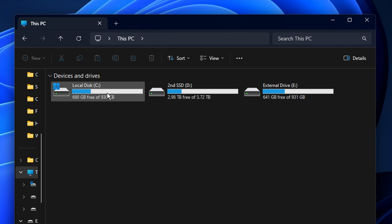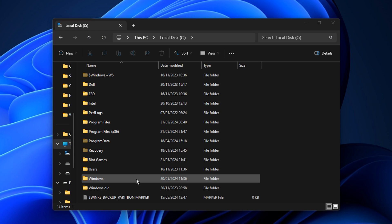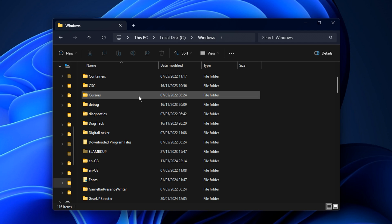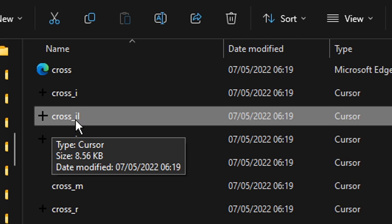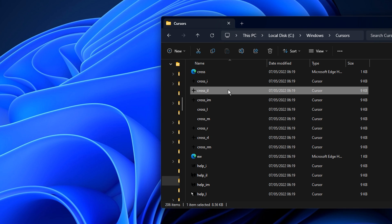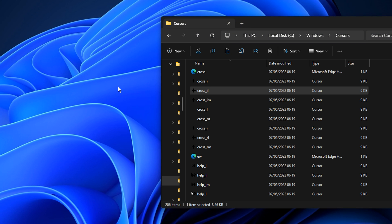But to get the template, you want to go into your local drive, find the Windows folder, then look for the Cursors folder. And inside here, you want to press C and locate the cross underscore I-L cursor. From there, you want to copy this, control C, and then paste it on your desktop.